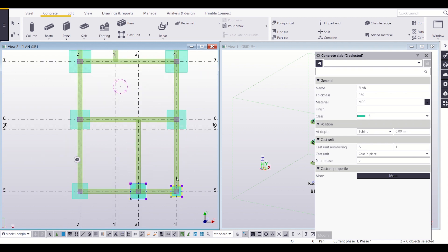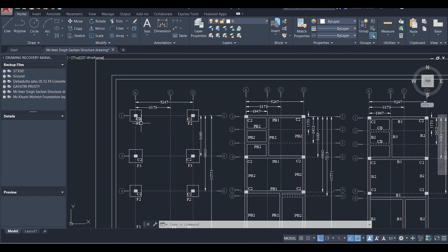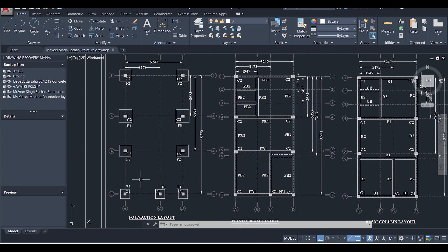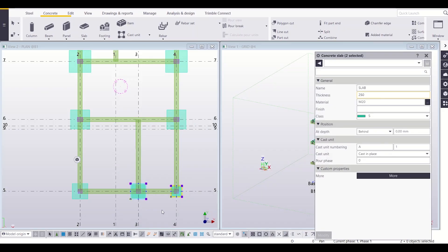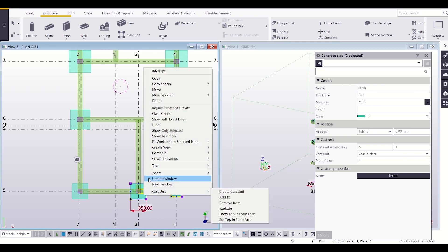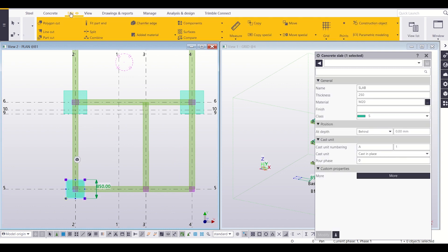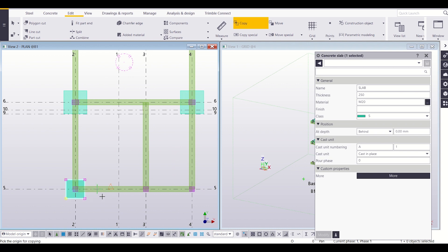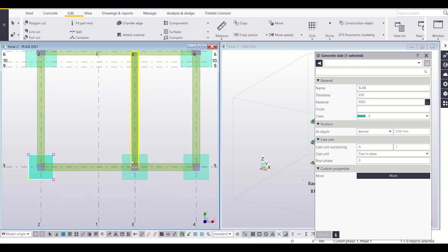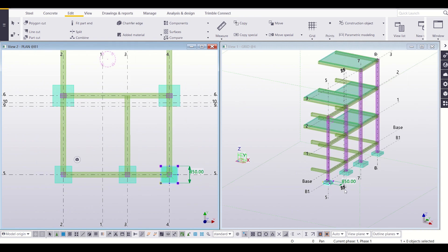Now I'll copy this footing and paste it to all footings of size F1. Only these three footings have size F1; the remaining are F2 and F3. I'll delete the two existing footings, then select the corrected one, go to Edit, then Copy, select the center point of the column as my reference origin, and pick the suitable destinations. My three footings have now been created along this grid.